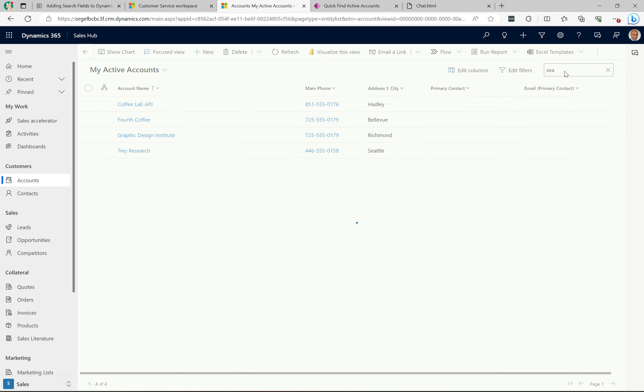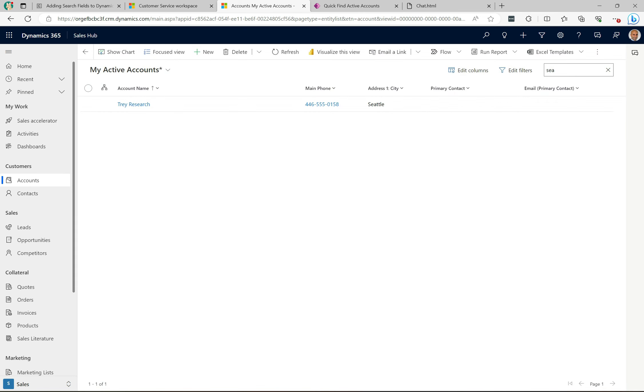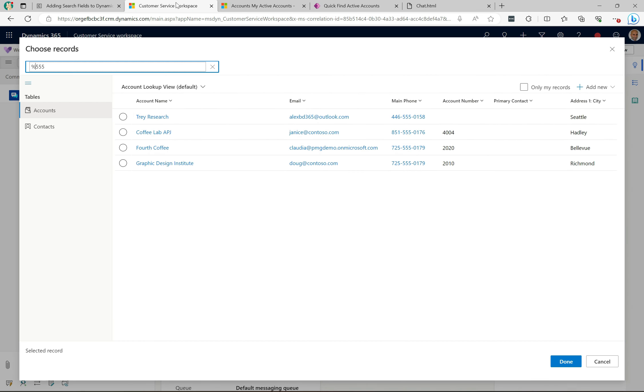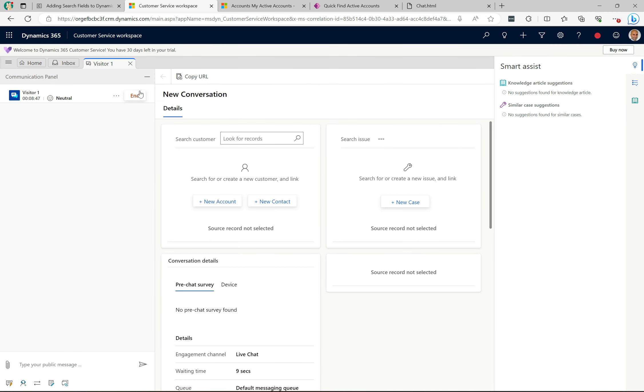If I hit enter, it's found the match there now. So that's awesome, that's working. Let's go back over to our Customer Service Workspace.